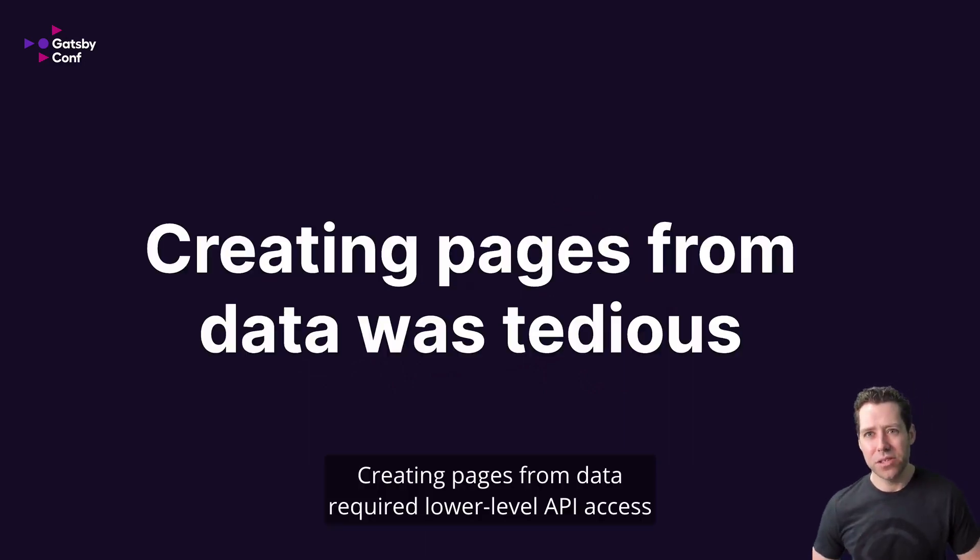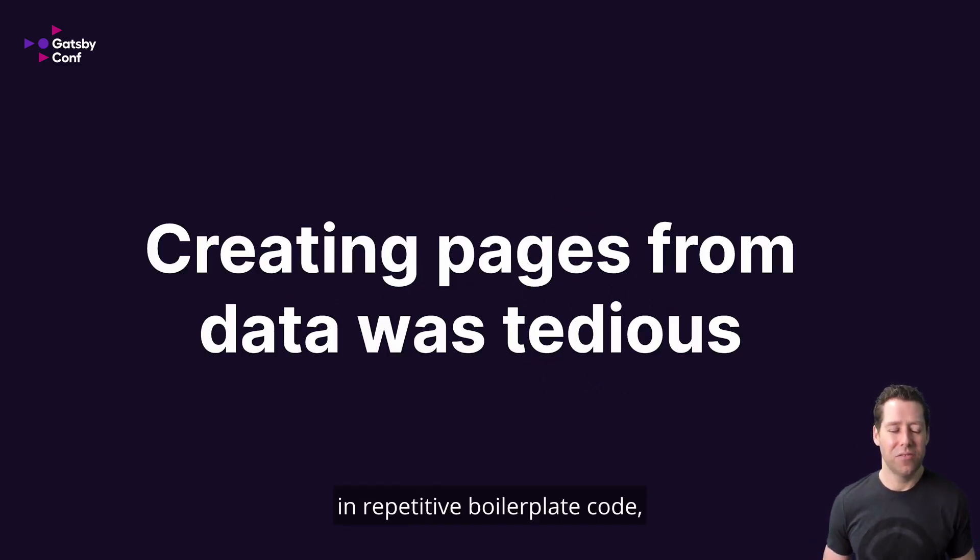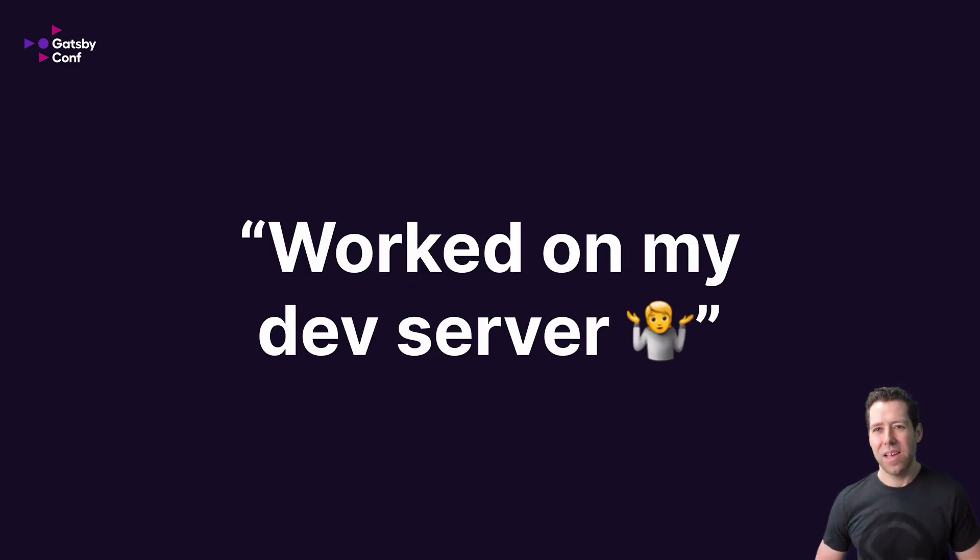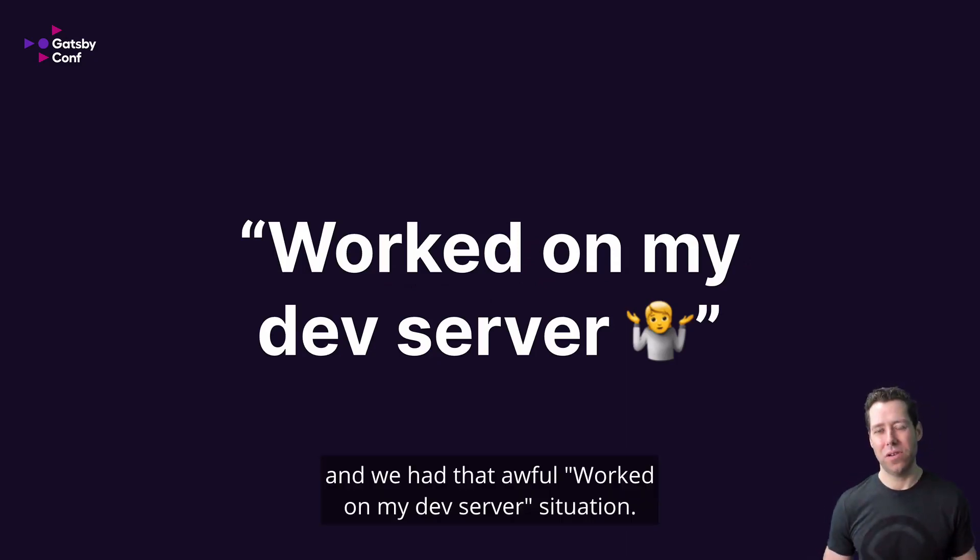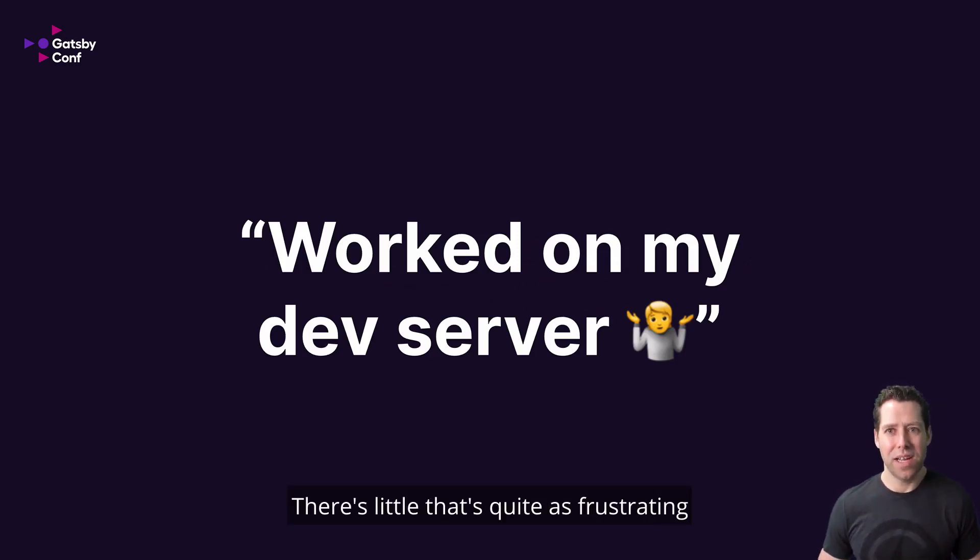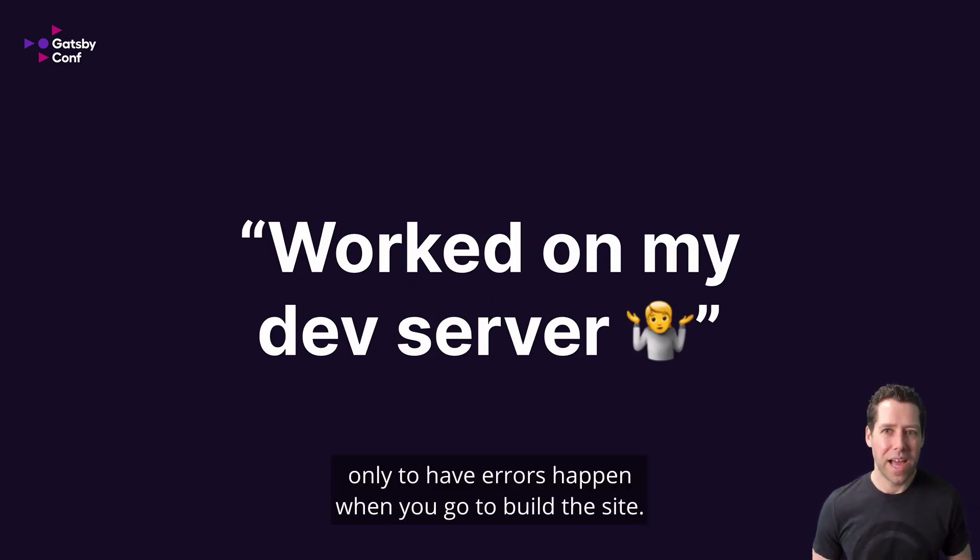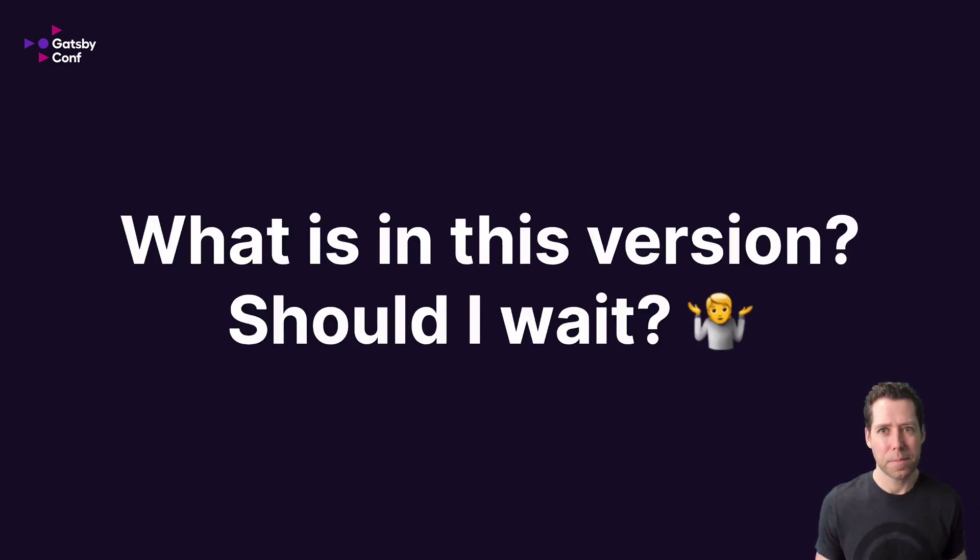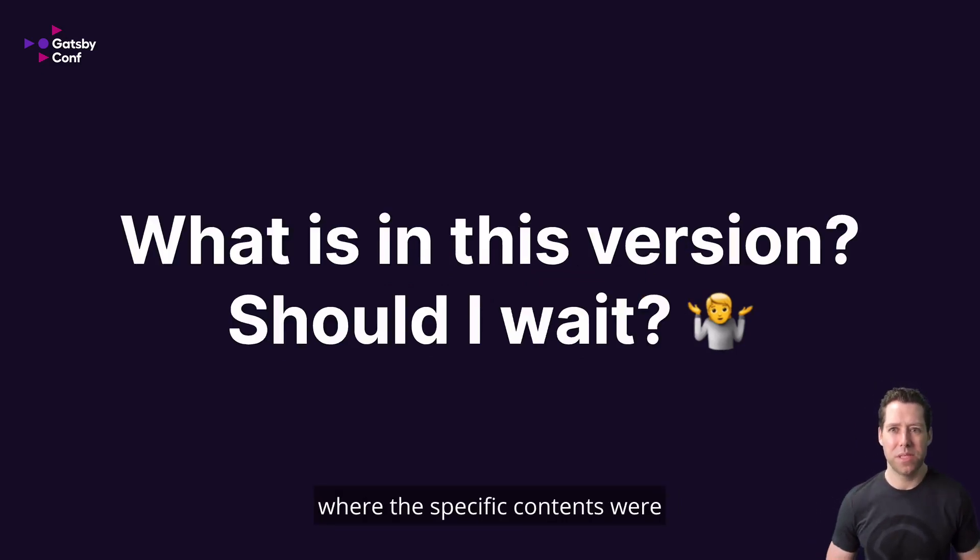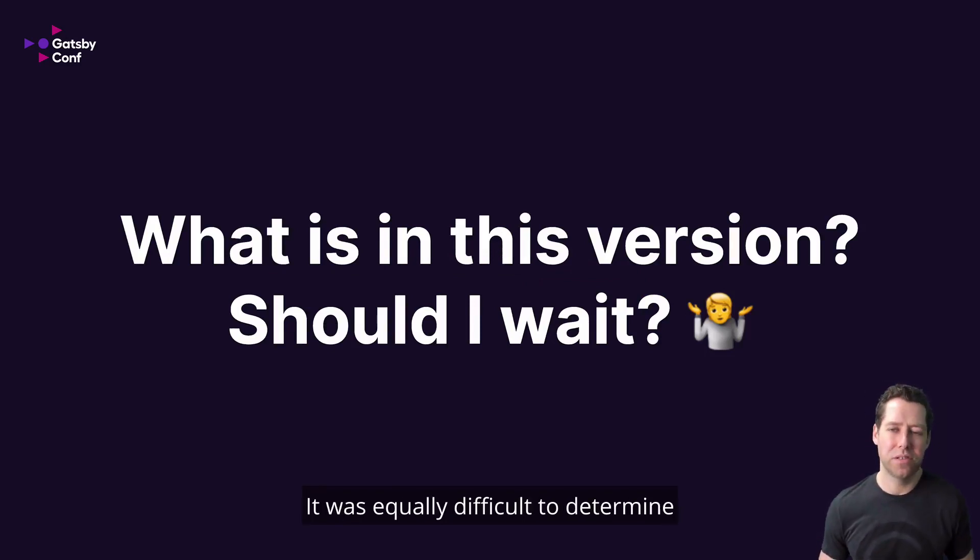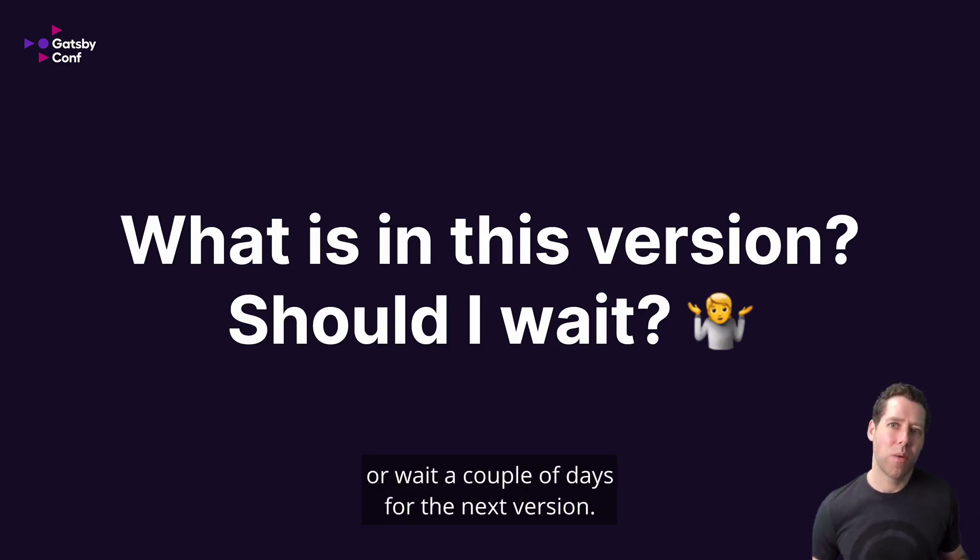Creating pages from data required lower-level API access and repetitive boilerplate code. And we had that awful worked on my dev server situation. There's little that's quite as frustrating as seeing your project working well on your development server, only to have errors happen when you go to build the site. Lastly, it was hard to determine what the specific contents were in a particular version of Gatsby. It was equally difficult to determine whether you should adopt the latest version or wait a couple days for the next version.